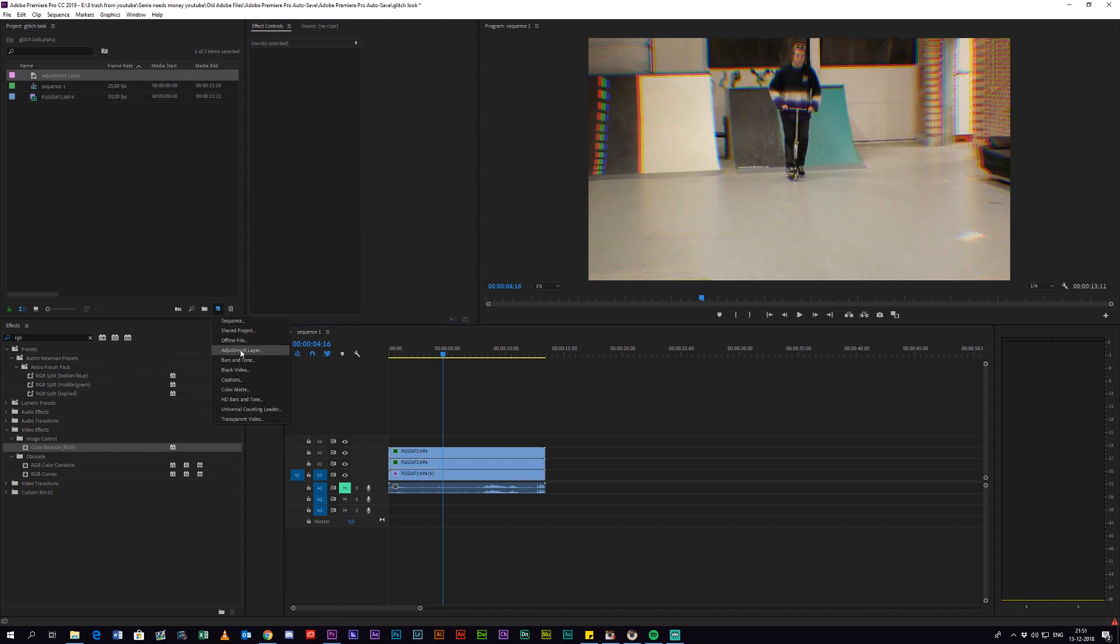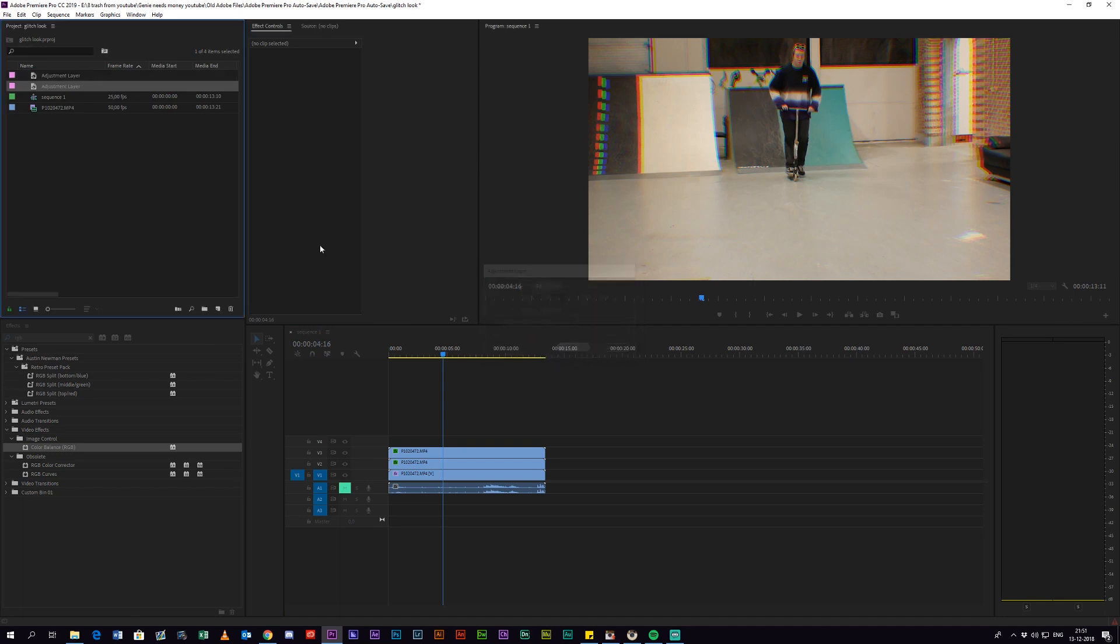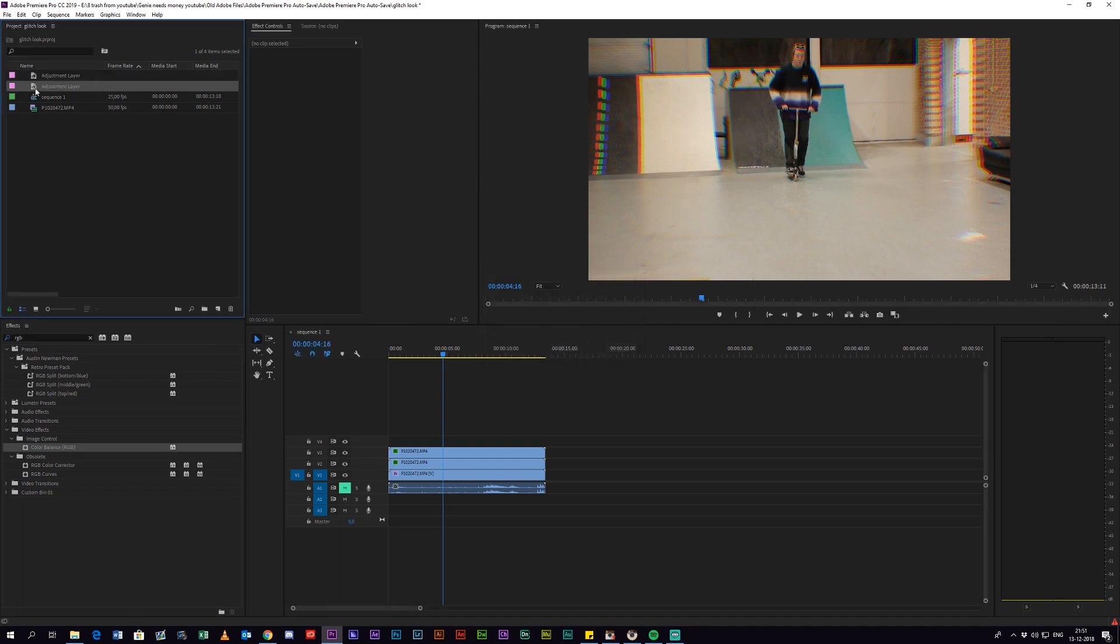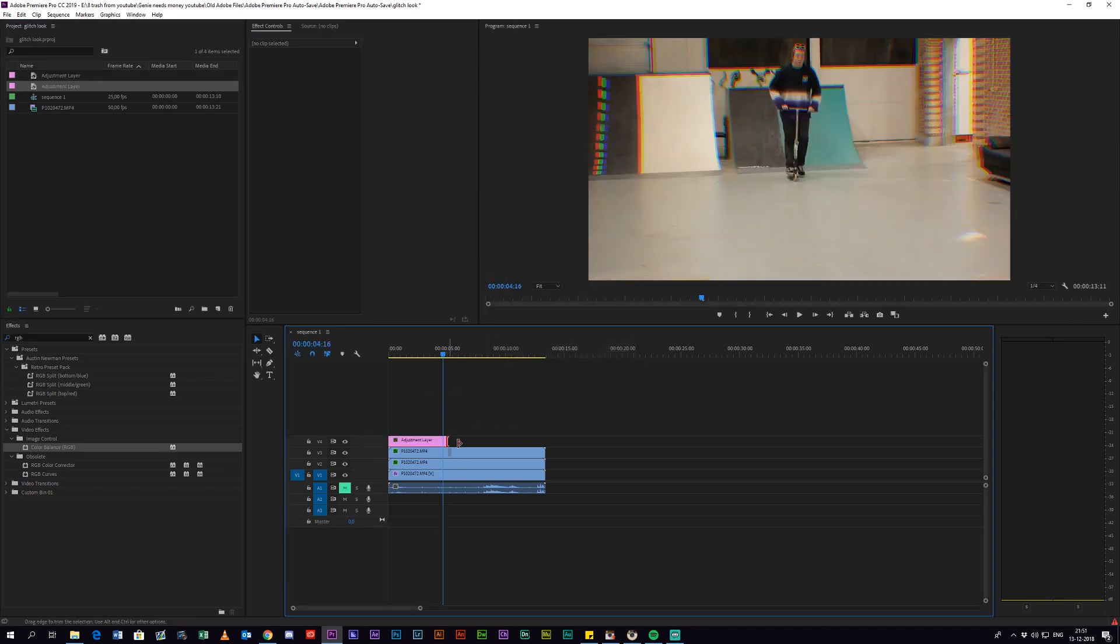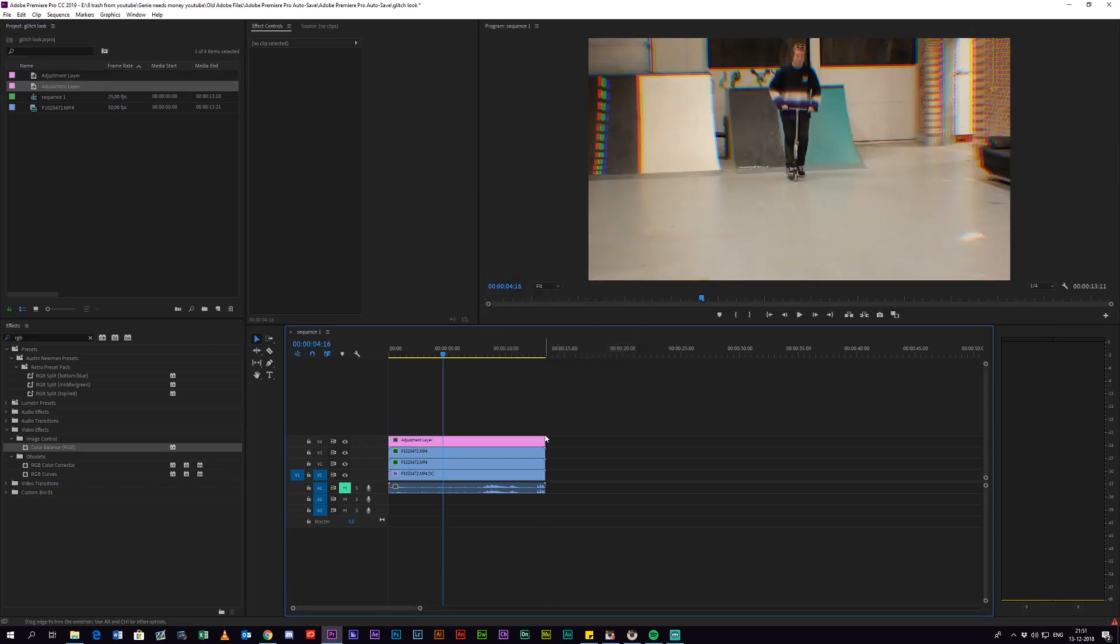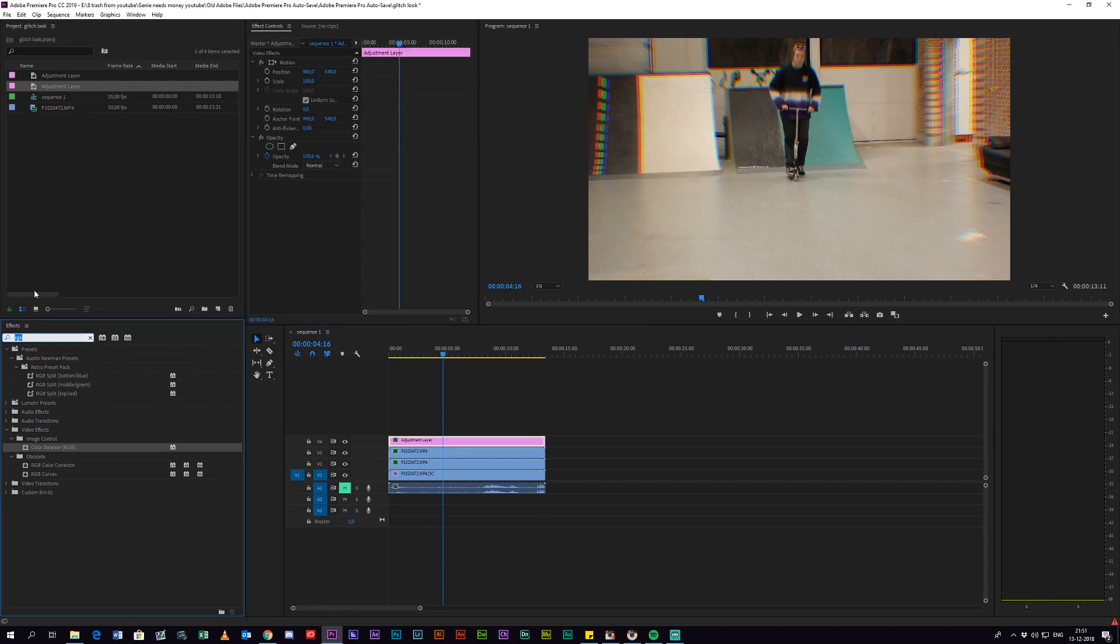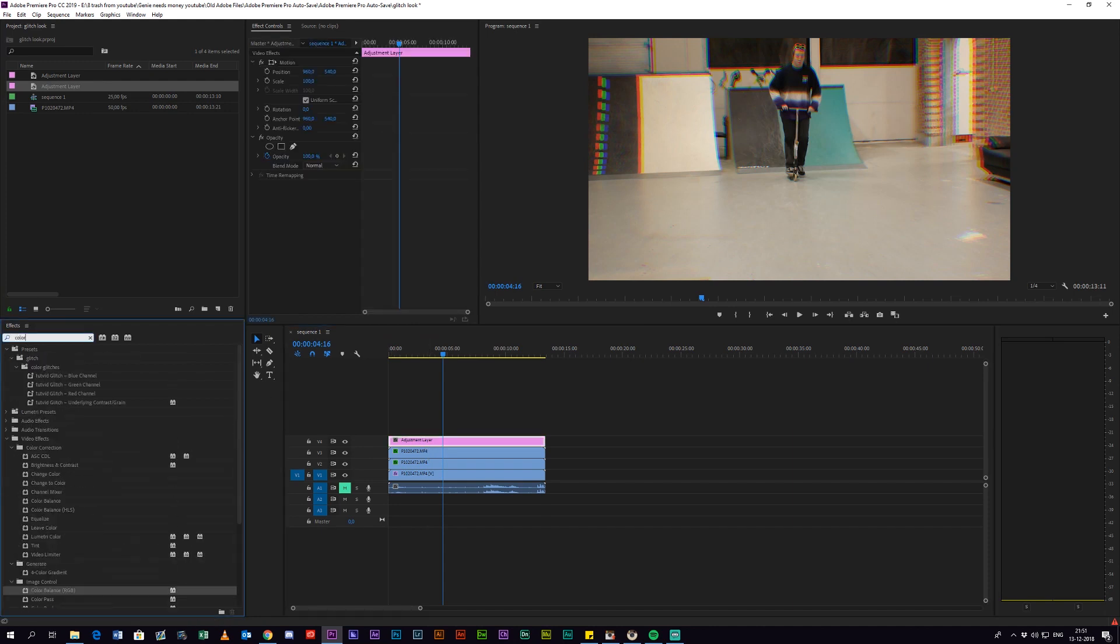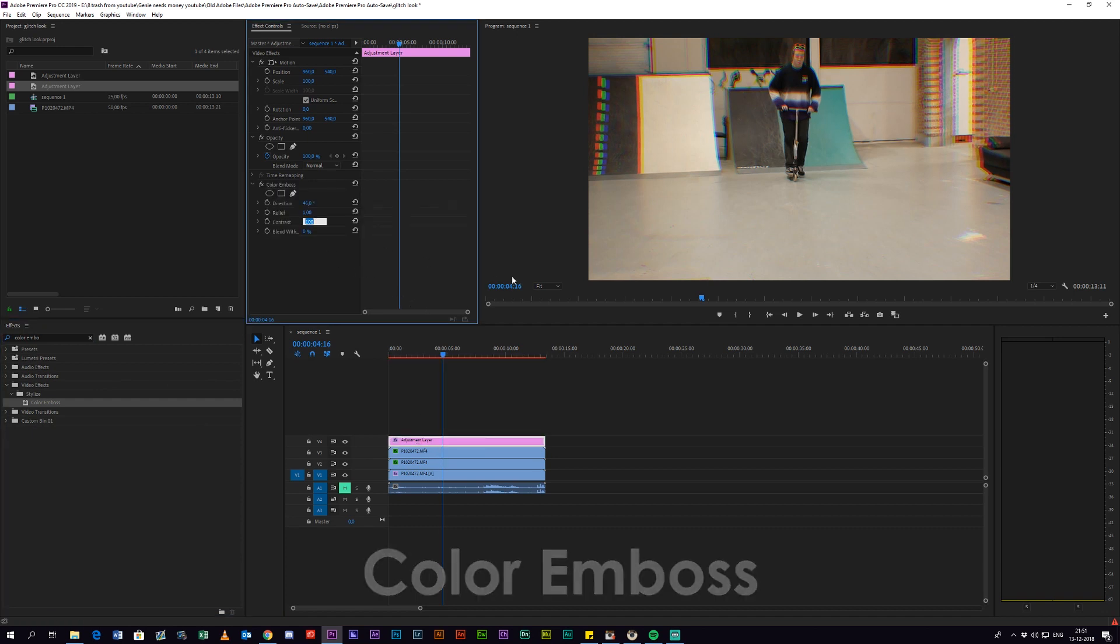So the next thing you want to do is create an adjustment layer. Make sure that you stretch it all the way out so it's the same length as the sequence. You want to search for an effect called Curves and add that to the adjustment layer, and you want to change the contrast to 350.